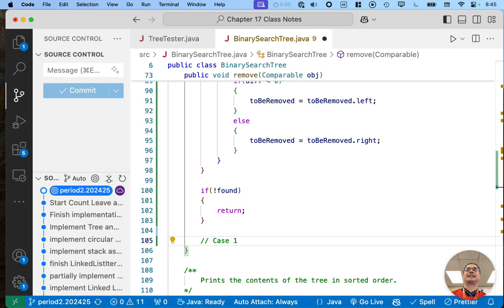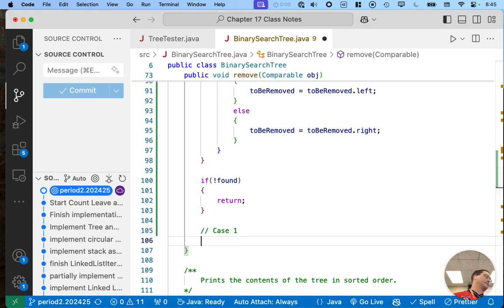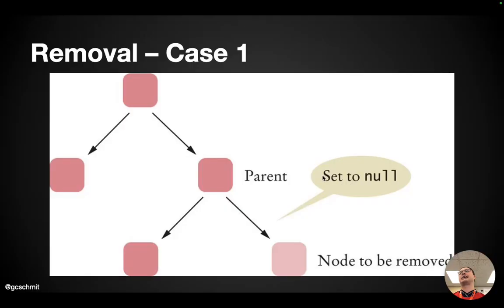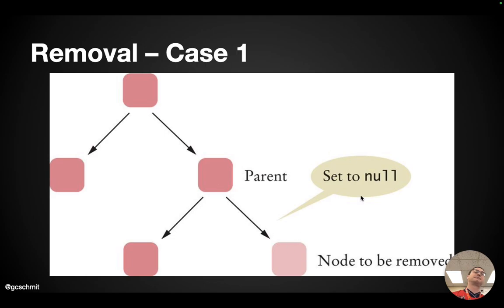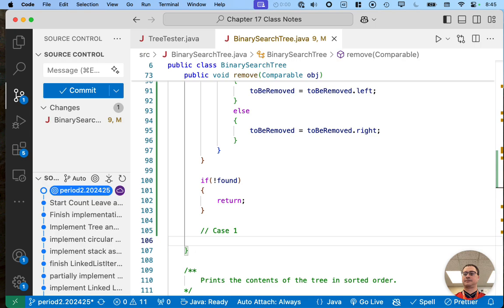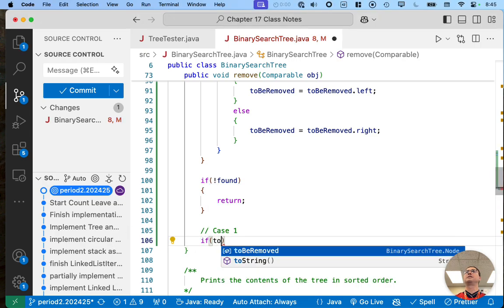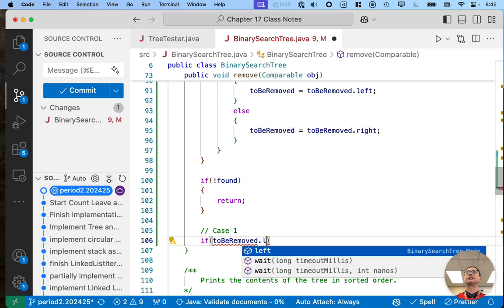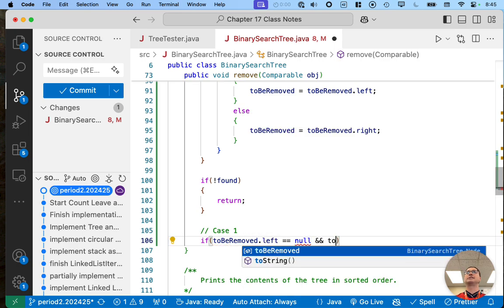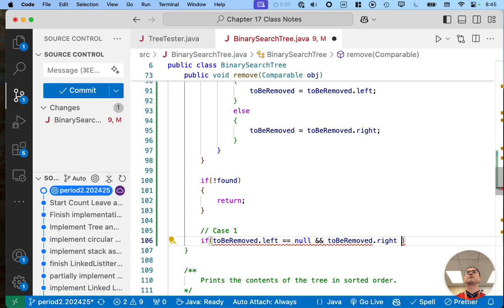I'm going to add a comment here for case one. Case one is when the node to be removed is a leaf node — it has no left child, it has no right child — and therefore we can simply set the parent to null. So case one would be true if 'toBeRemoved.left == null' and 'toBeRemoved.right == null', which is a way of saying if it's a leaf node.